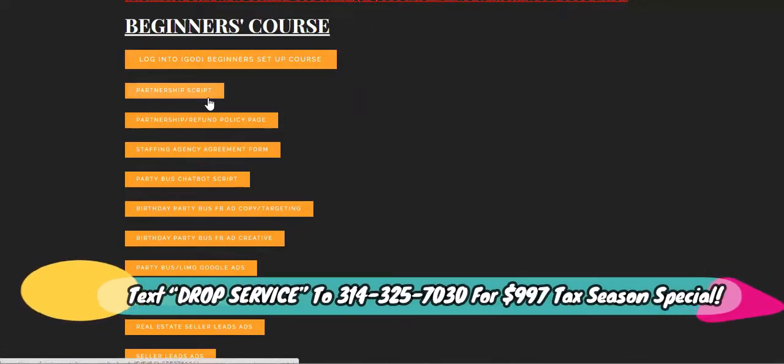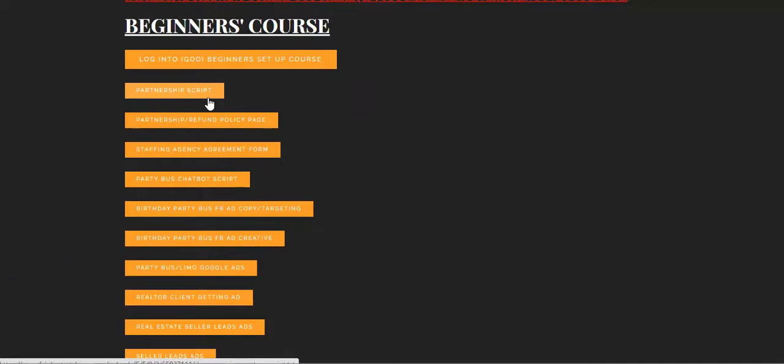So we have the partnership script. Remember, drop servicers do not get clients. Drop servicers get partners. For example, now that COVID is opening up, things are opening up out there. The party bus calls have been starting again. People can't wait to get back out. So we've been getting calls for the party bus.